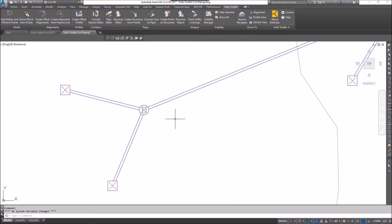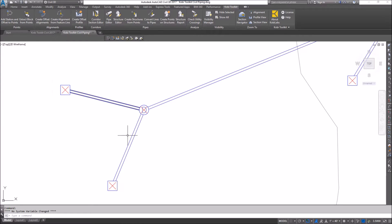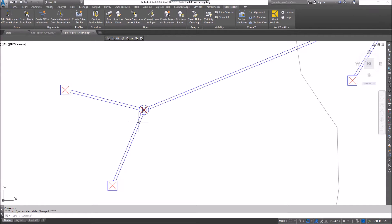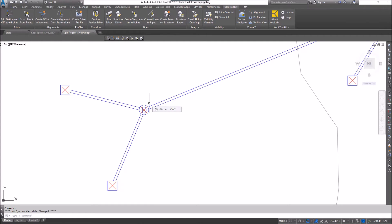Now the key to using this command is you really want to have your lines or polylines drawn in the direction of the flow. We automatically pick up the direction of that polyline or line and we assume the start of it is at the start of the polyline and the direction of flow is going with the polyline.